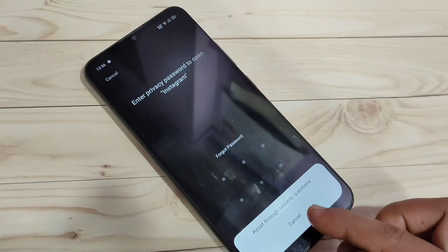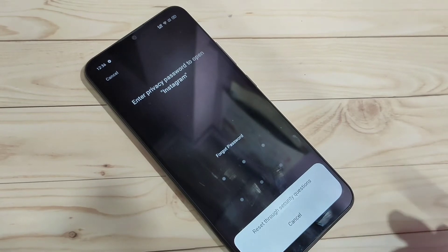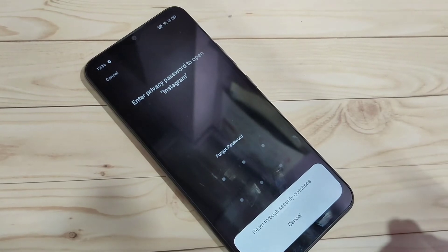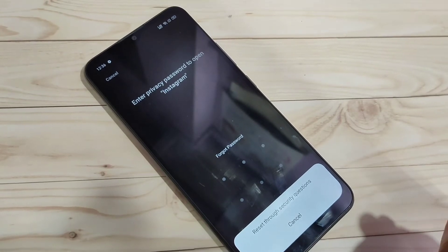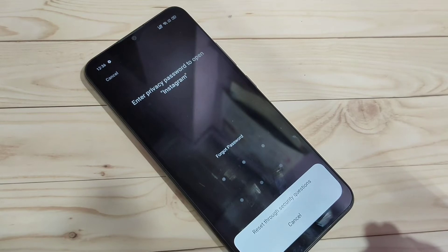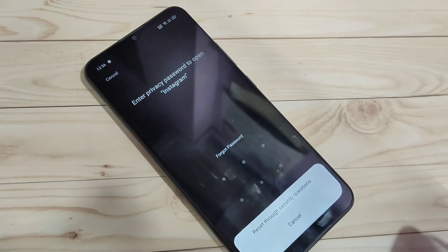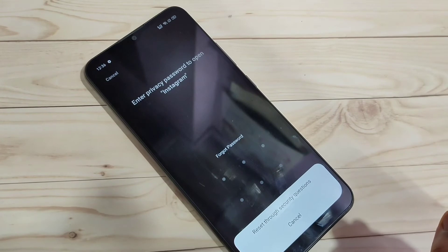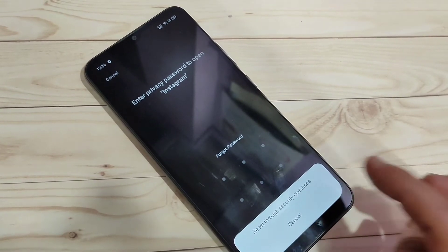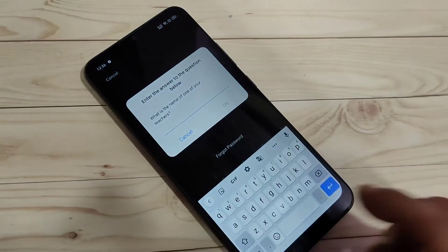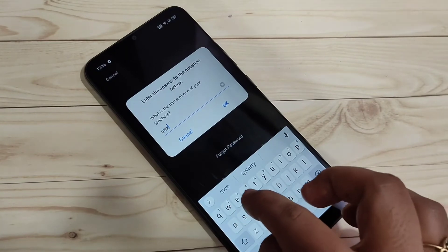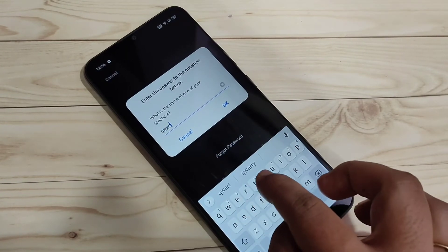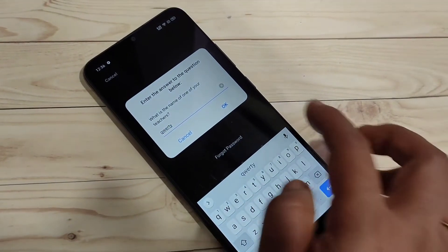You can see the option 'Reset through Security Question'. At the time of setting the privacy password, you have to enter the answer to the security question. Using the security question, you can easily reset your privacy password. Tap on 'Reset through Security Question' and enter the answer, then tap OK.